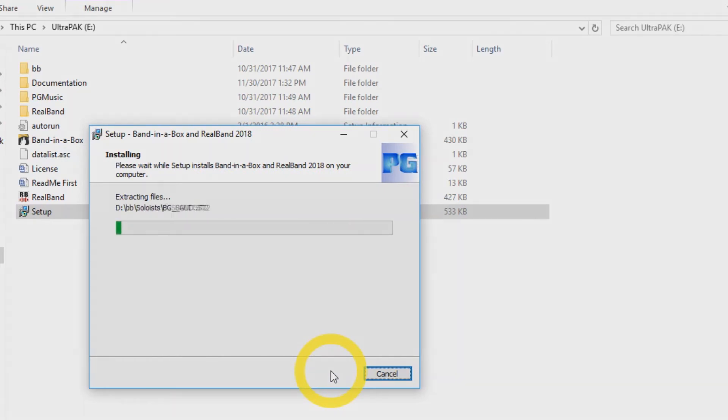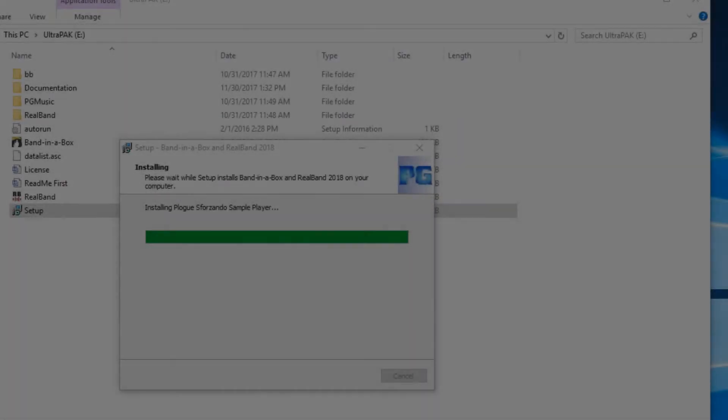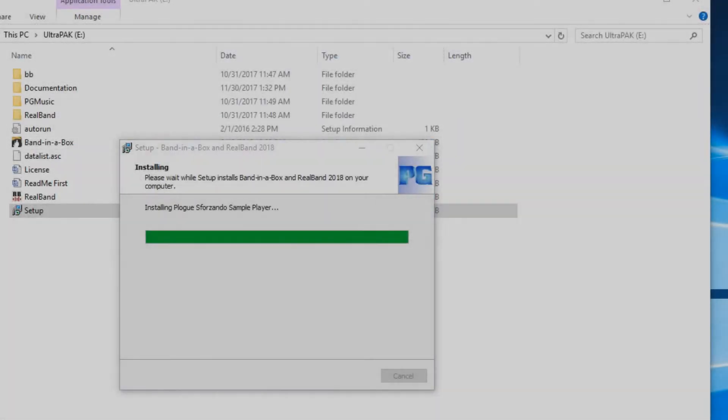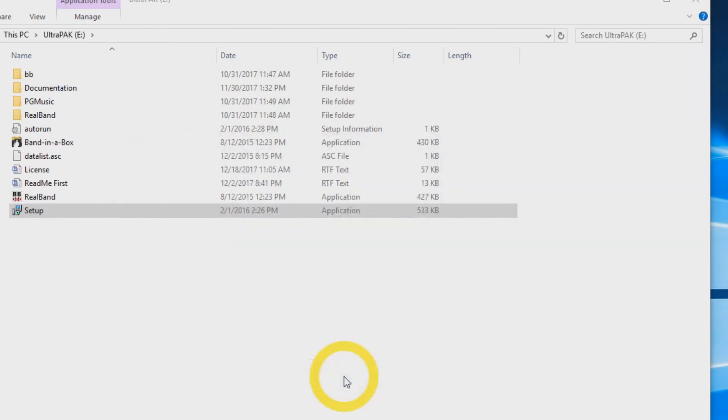And then press Install. The installation will take some time. Once the installation has completed, press Finish.